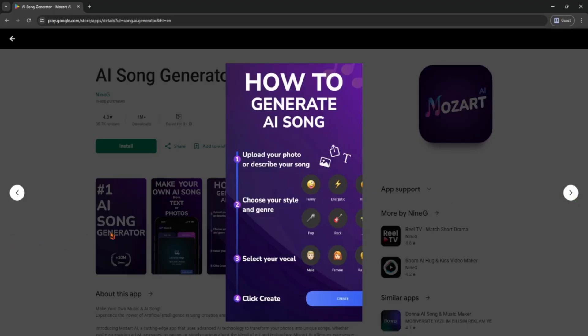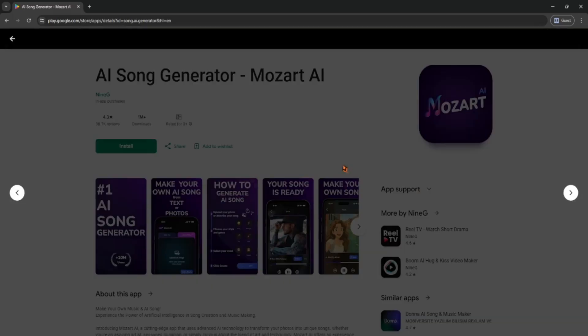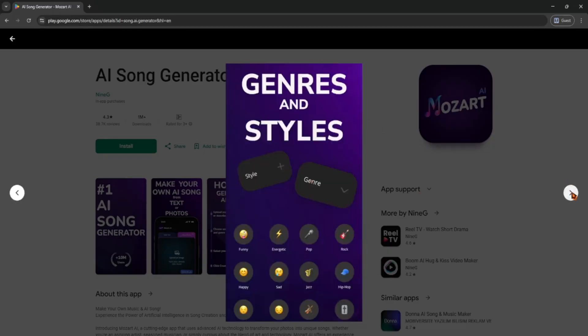Next, you can set the mood like chill, happy, dark, or energetic and even choose the tempo or instrument you want. If you don't know what to pick, just leave it on default. Mozart AI will still make something awesome.